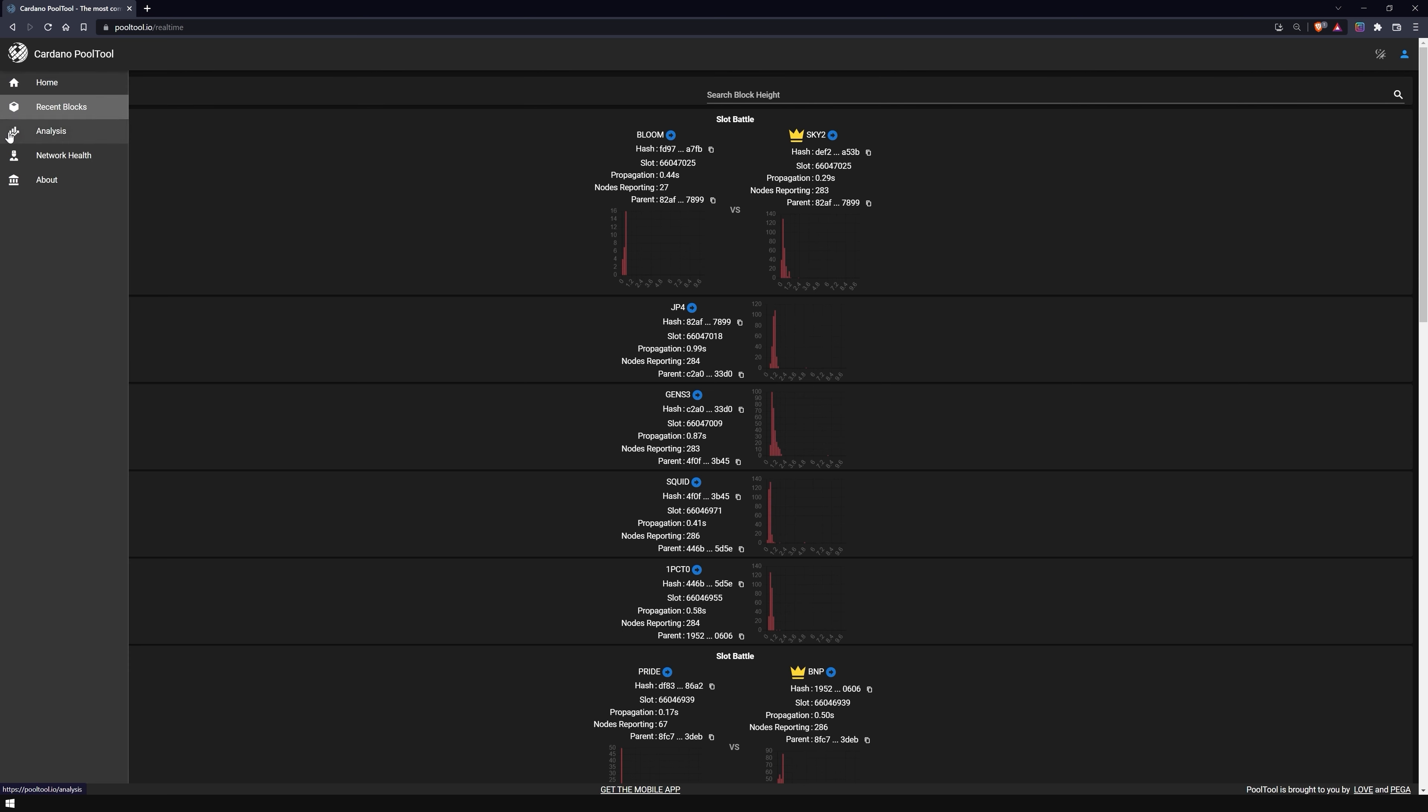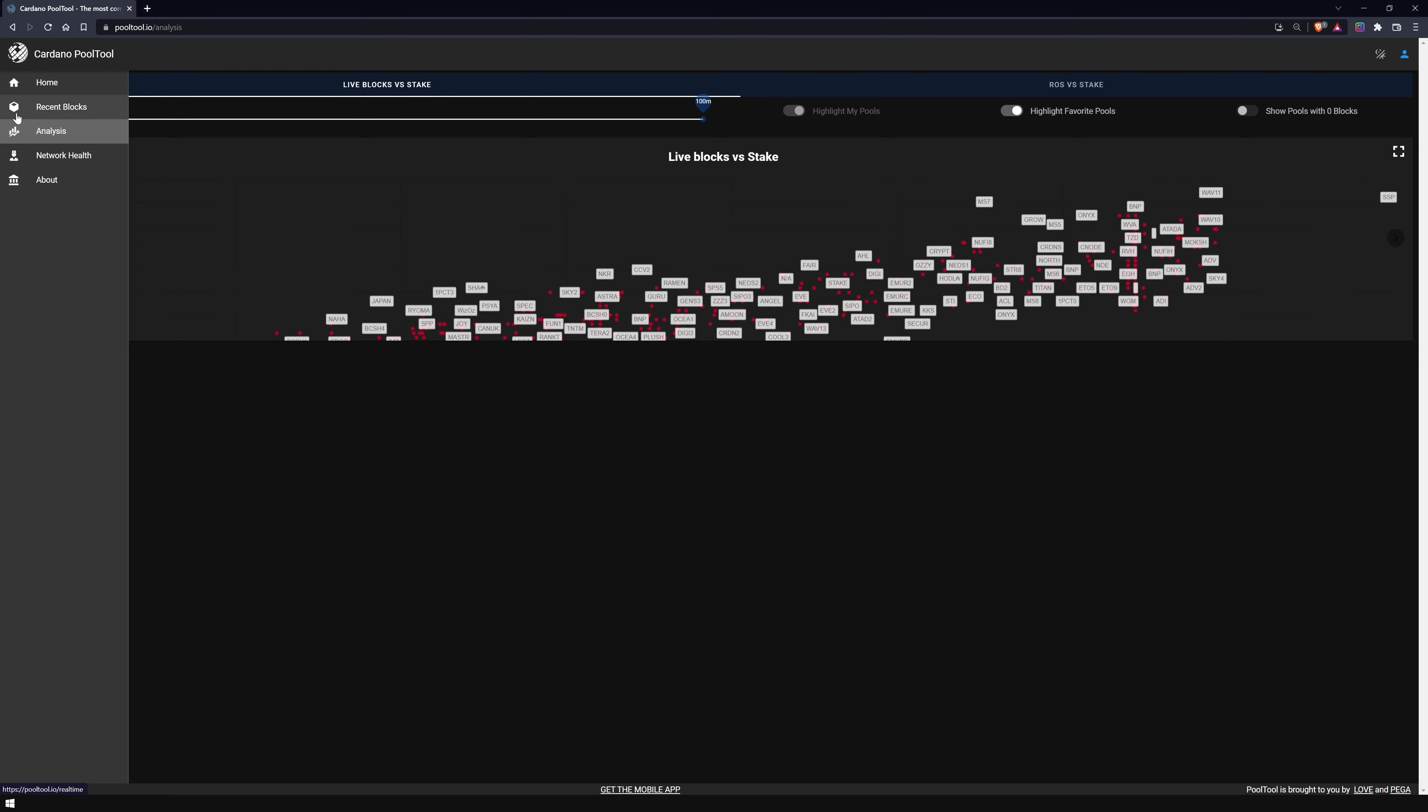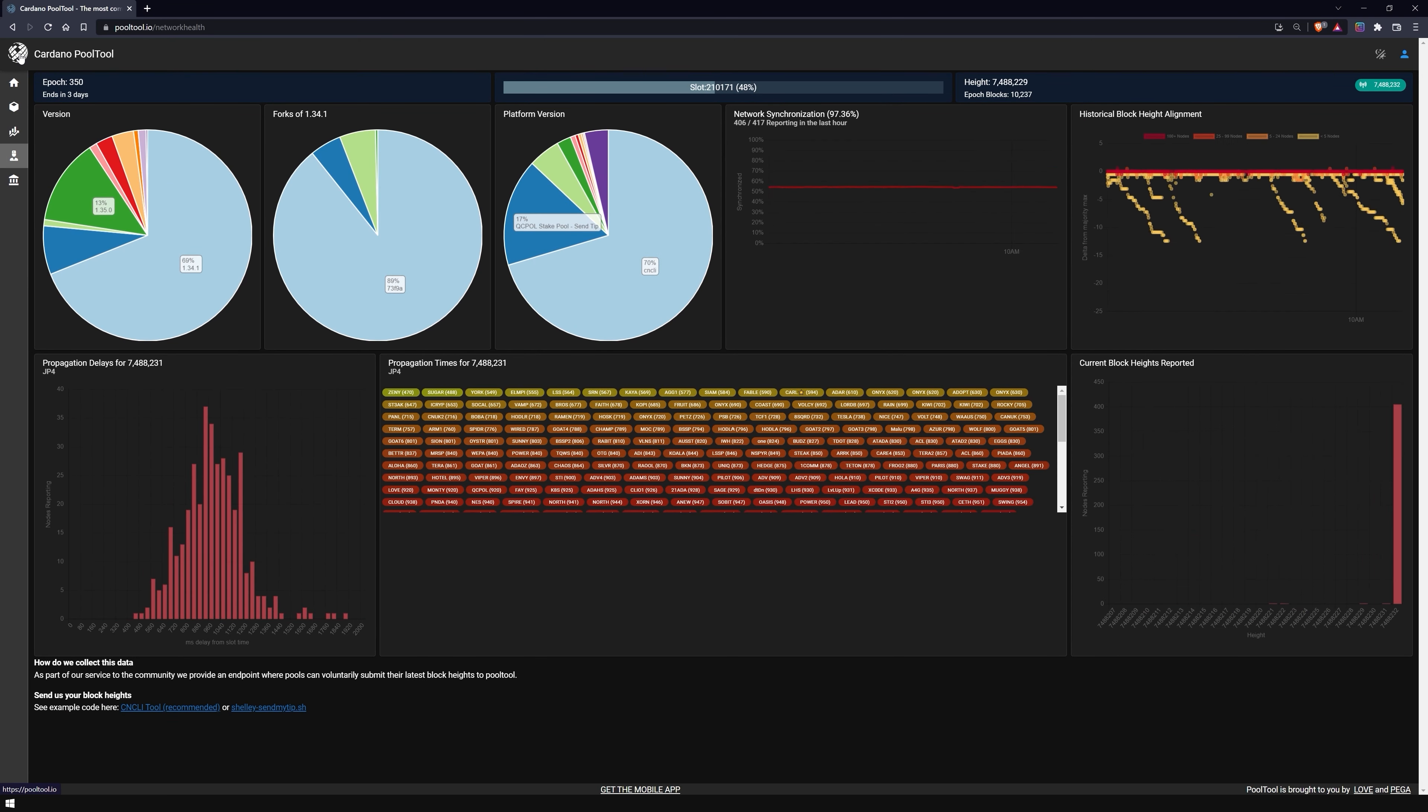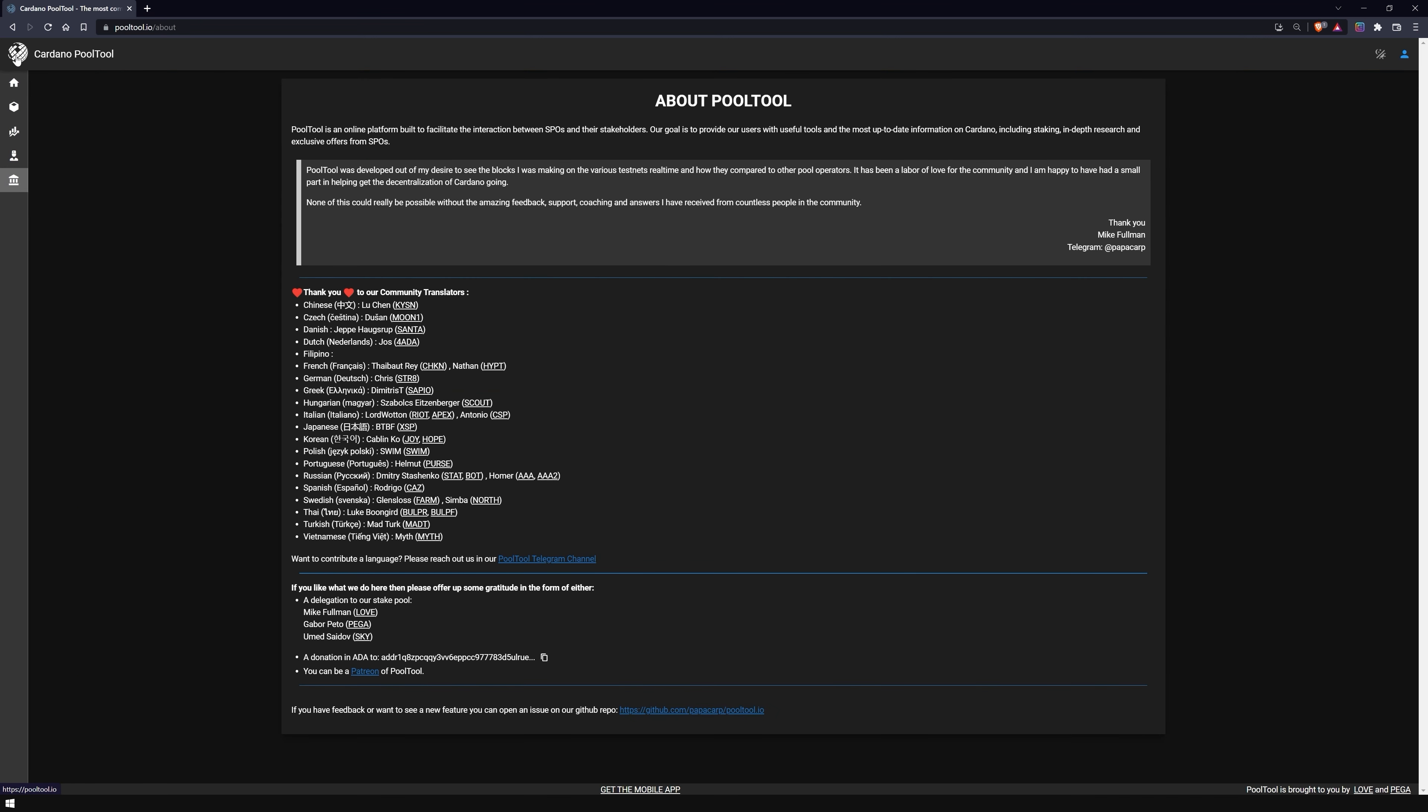Under Analysis, you can see a graph of the live blocks per pool in the current epoch. Under Network Health, you will find a dashboard with various statistics regarding the network. In the last section of the menu, you can find out about the pools that have contributed to the site and other ways to support the site.